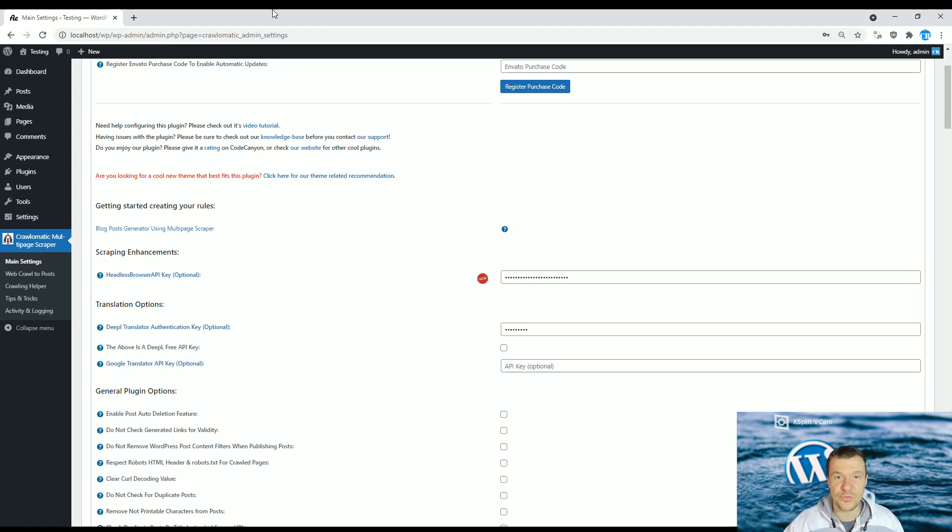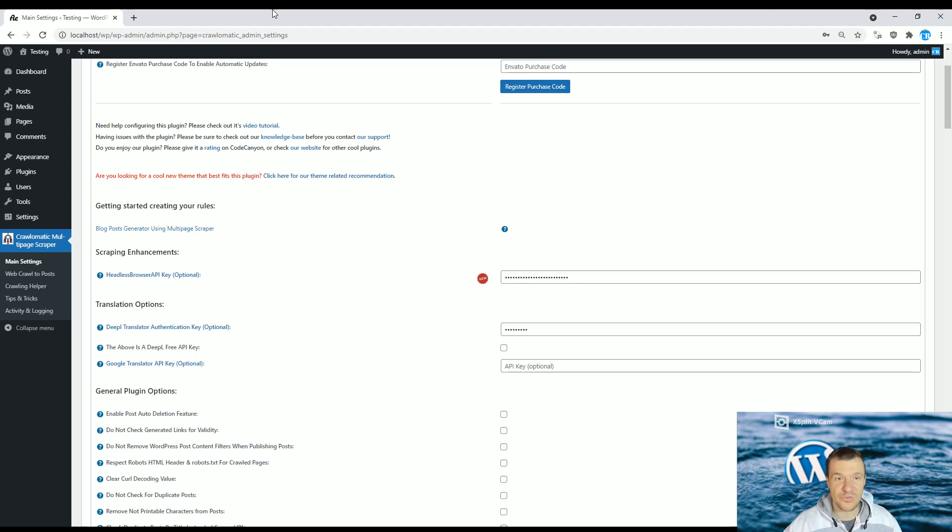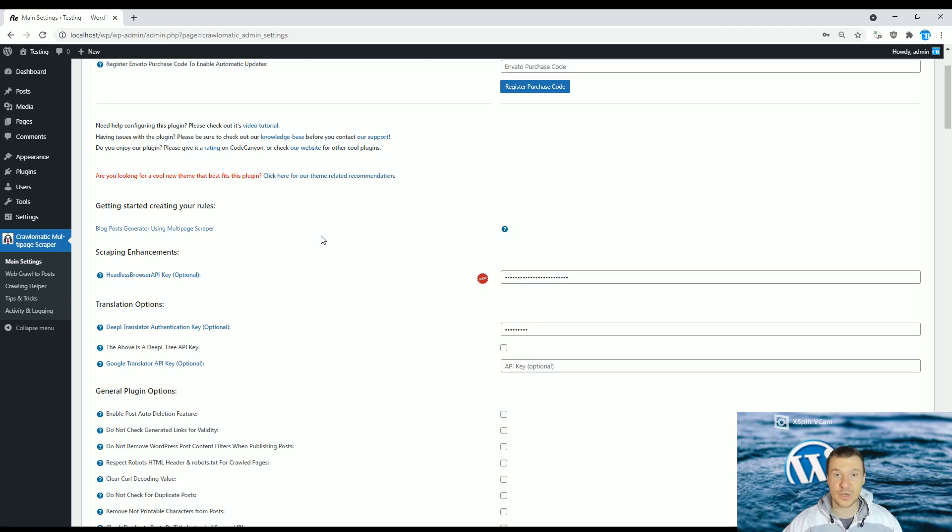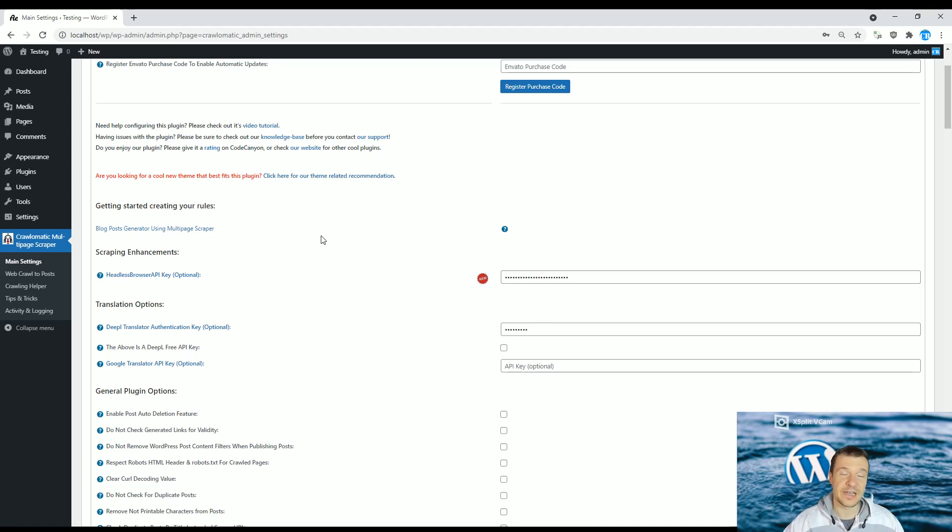If you use my plugins, you already know that my plugins support using DeepL API for automatic translation. If Google Translate does not provide the quality that you need, you can switch to DeepL, and it is said that they provide better quality translations than Google Translate.